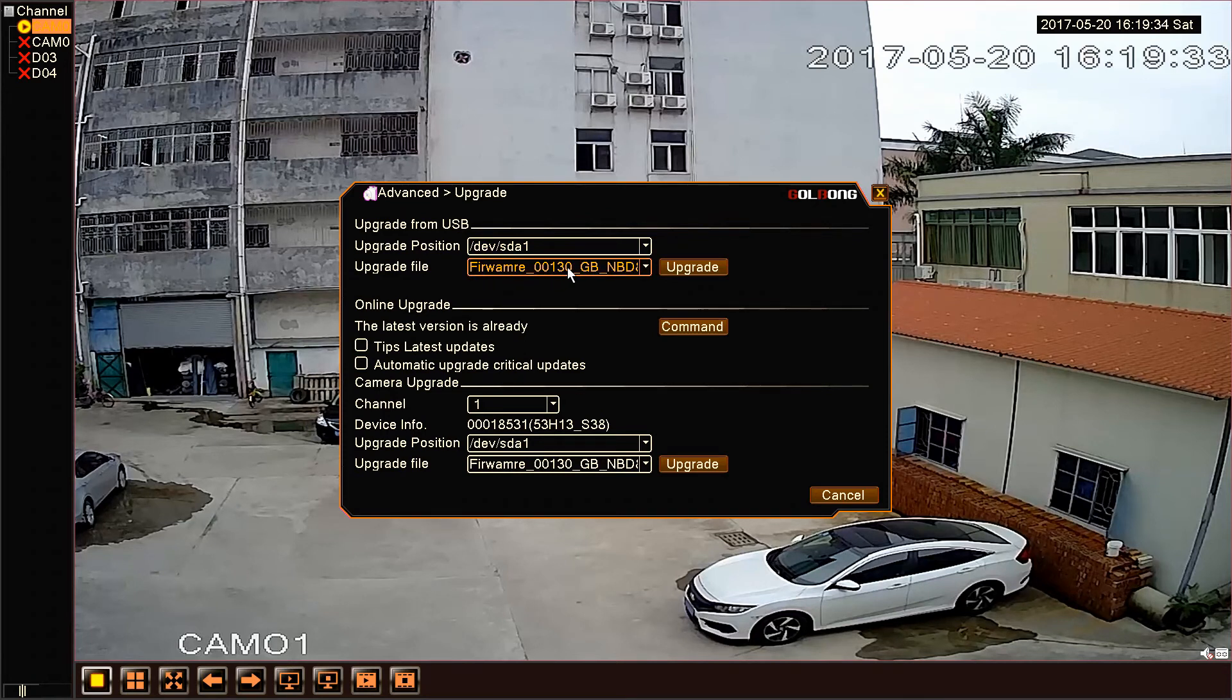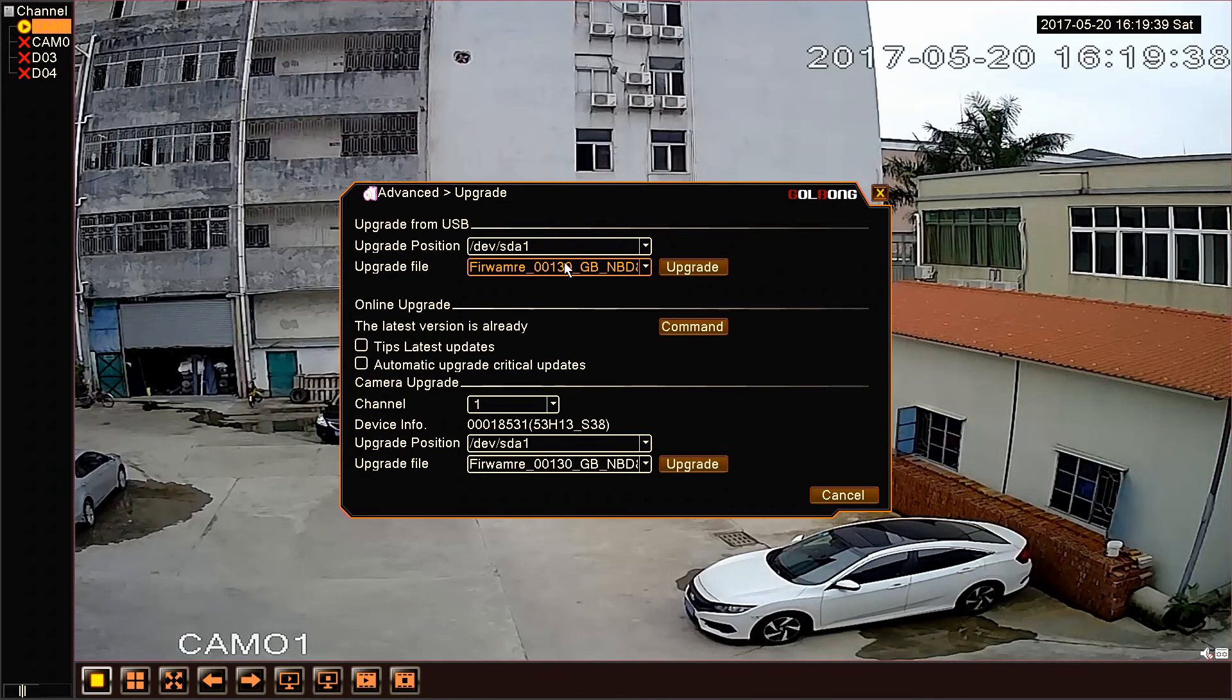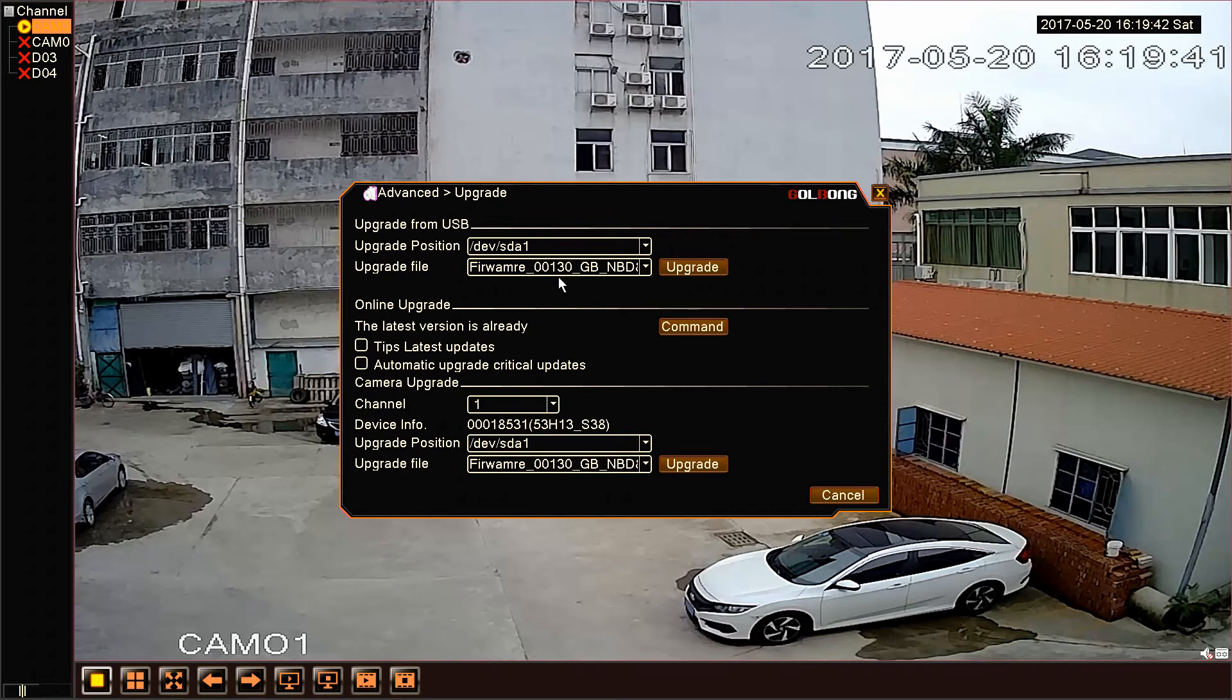There is also a number 130 here, so it can match the system version. One important thing we should know is not to power off and break the network after clicking upgrade.